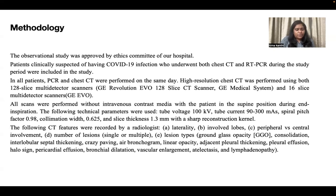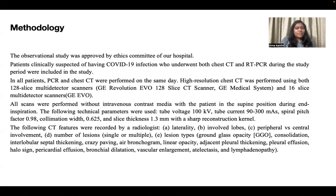The following technical parameters were used: tube voltage of 100 kV, tube current at 90 to 300 mAs, spiral pitch factor at 0.98, collimation width of 0.625, and slice thickness of 1.3 mm with a sharp reconstruction kernel. The following CT features were recorded by a radiologist: laterality, involved lobes, peripheral versus central involvement, number of lesions, and certain lesion types like ground glass opacities and consolidation.